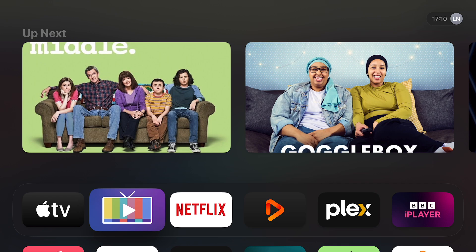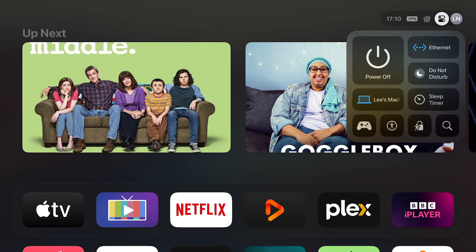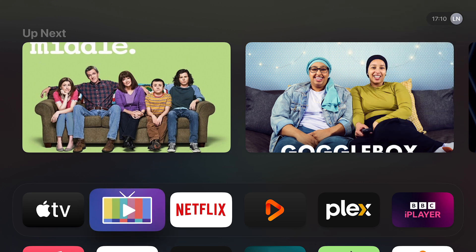Hello everyone and welcome to the channel. We're going to be talking about Channels DVR today. This is an app that I've installed into Apple TV and I'm going to run through how it works basically. So let's get into the Channels DVR app.